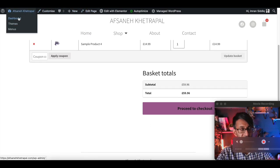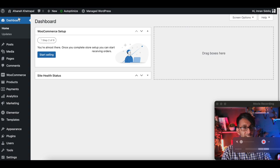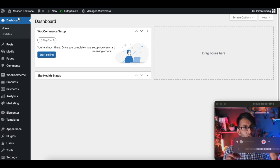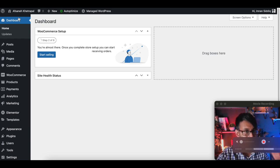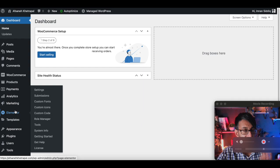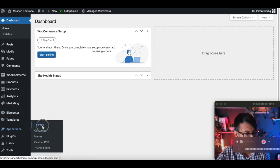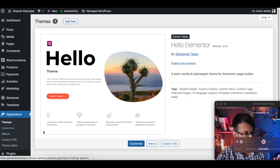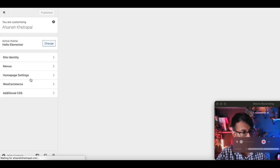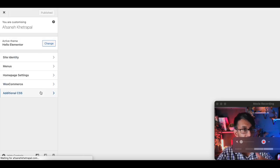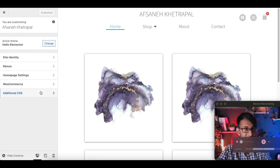If you want, just stick this code into the customized CSS of your Hello Theme or your advanced CSS or wherever you want to put it. As long as you've got somewhere to put the CSS code, you will be fine. I use Site Origin CSS. But for simplicity, I'm going to go to Themes and I'm going to customize Hello. The option is there for customized CSS, but I just want to show you how you could do it within the Hello Theme.